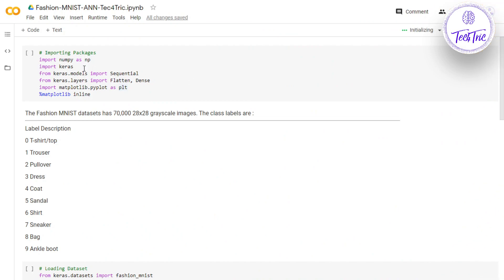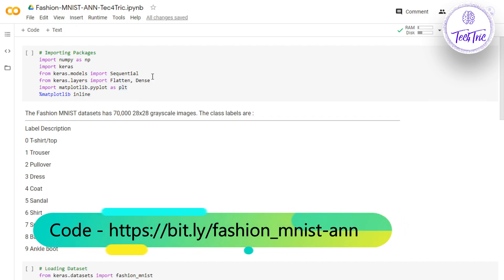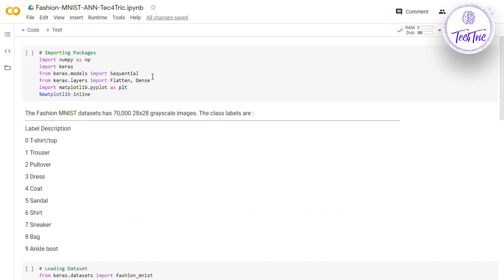As you can see, we're importing NumPy and Keras, and we're importing the Sequential model from keras.models. The Sequential model provides us sequences of layers. We are also importing the Flatten layer and Dense layer from keras.layers. The Flatten layer takes all the inputs and flattens them into a one-dimensional array. In the Dense layer, each and every neuron is internally connected to each other. To visualize the dataset we are importing pyplot. Let's run this program.